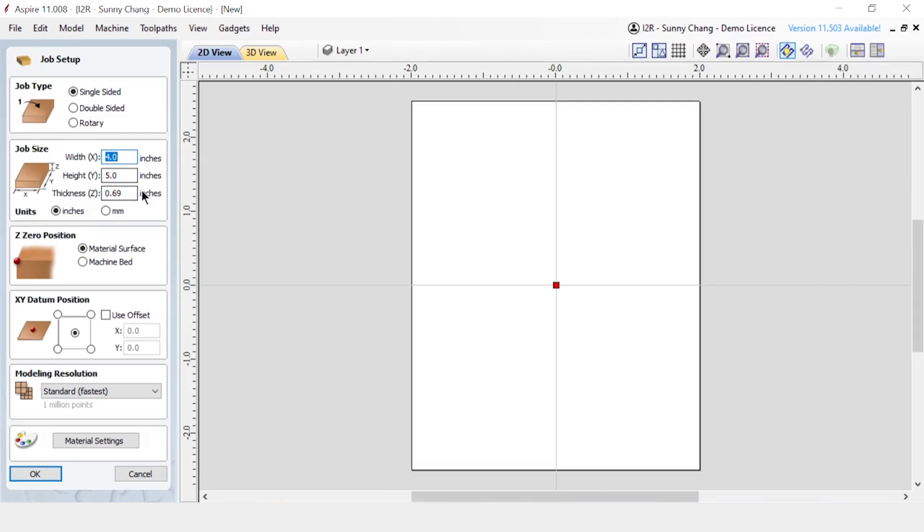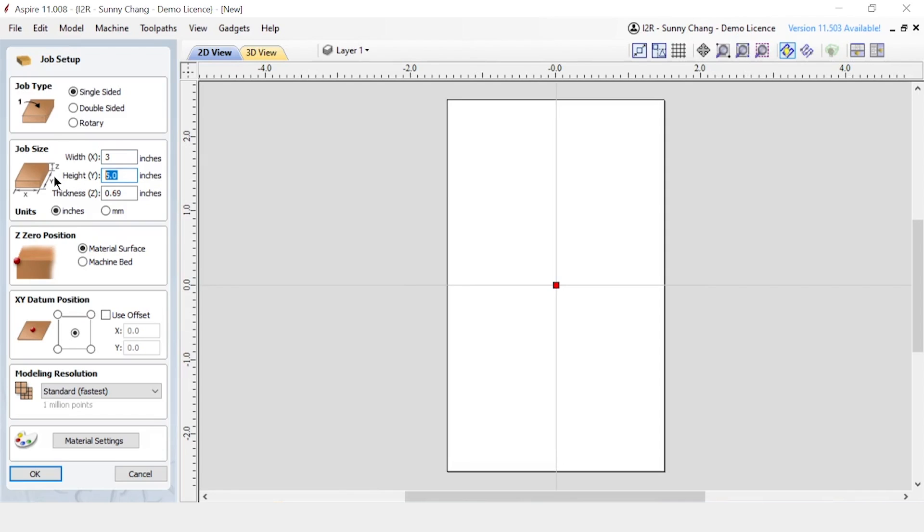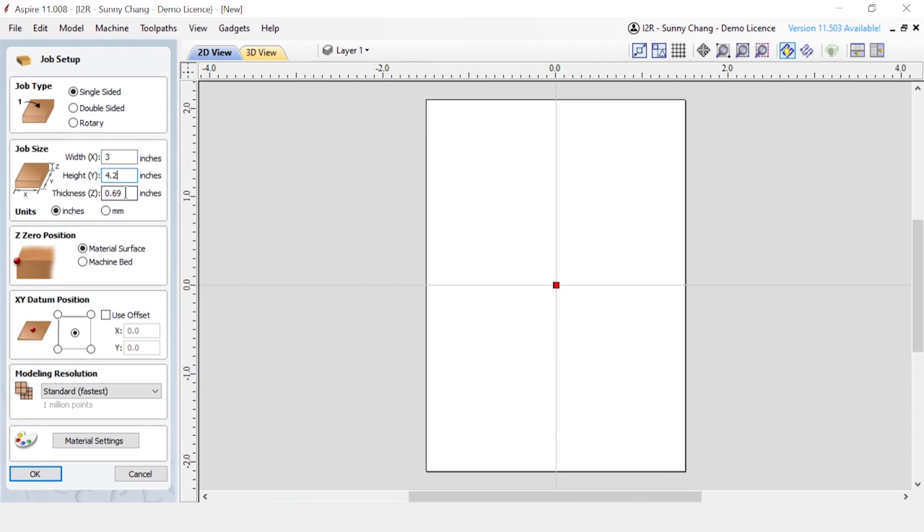So first step is you're going to open up your Vectric program. Set your dimensions. That's going to be based off of whatever material that you're using. So it might be a bit different than me. I'm just doing 3 inches by 4.2 inches. Set your Z0 position. I recommend doing material surface for engravings, just because it gives you a lot more accurate reference of where the surface of your material is. And then everything else is just personal preference.